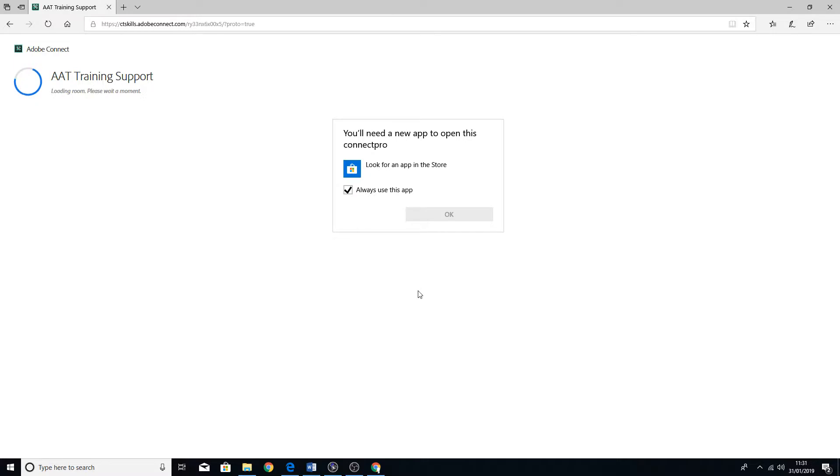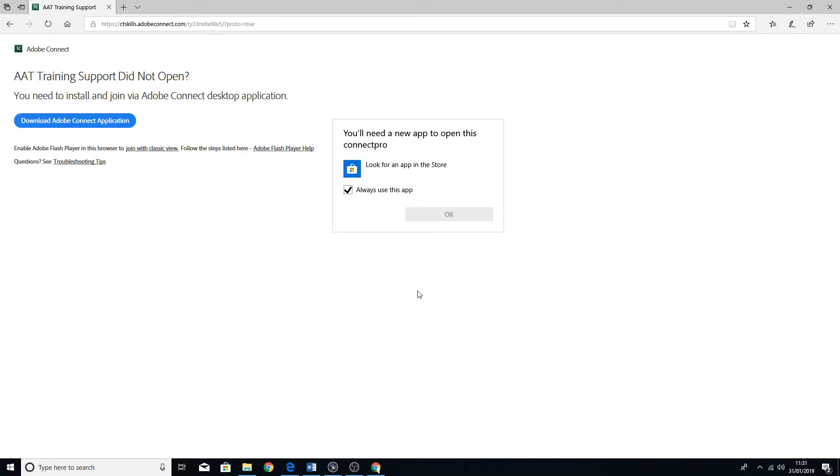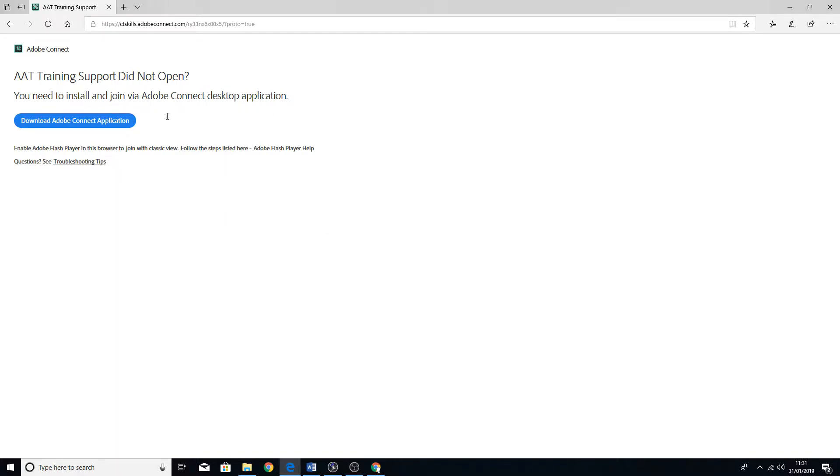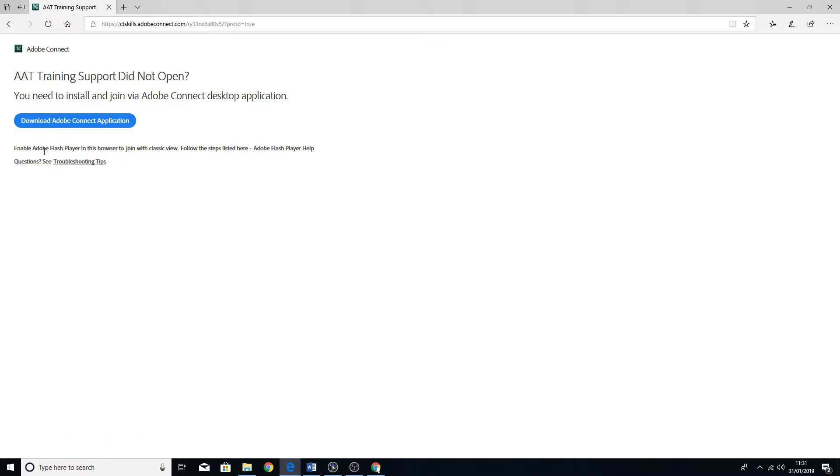You might have an issue with getting on which will come up like this. You'll see this message come up. You can ignore this, but this message might come up. What you need to do is to enable Flash Player and then join with classic view.